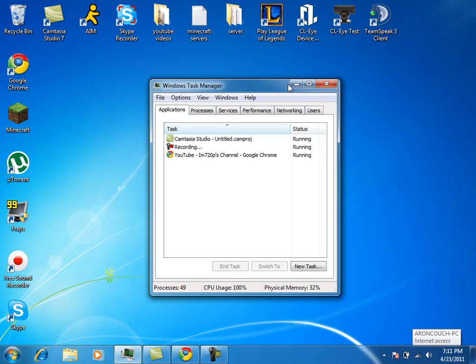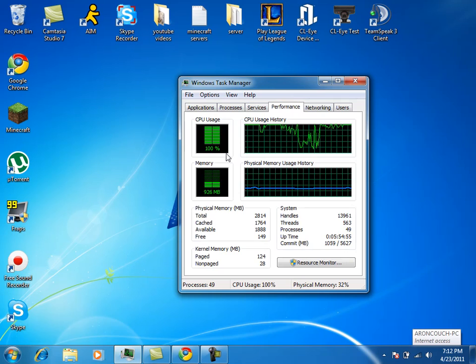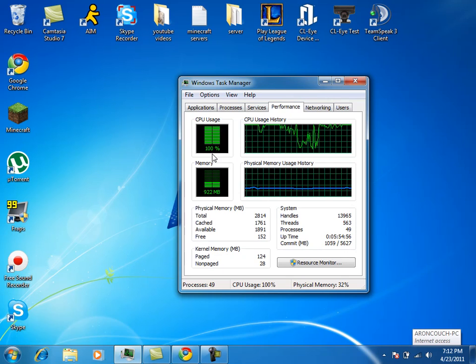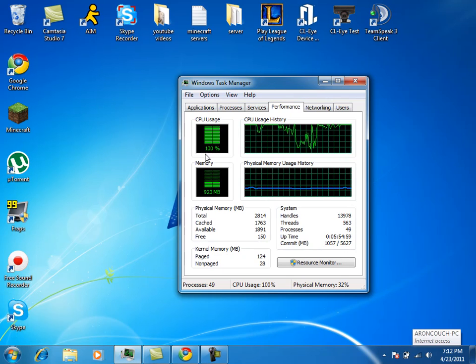Alright guys, so the first thing you're gonna want to do to make your computer run a little smoother is do your Control Alt Delete and click on the Windows Task Manager. And this is what will pop up. Okay, so it says my CPU usage right now is 100 percent.